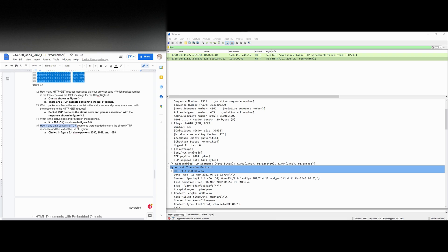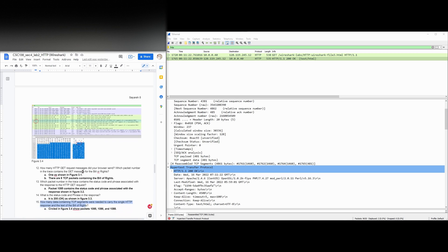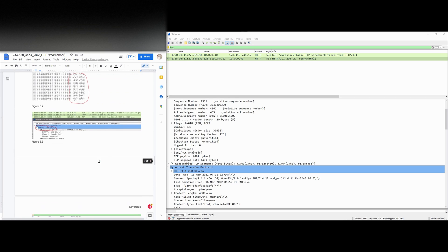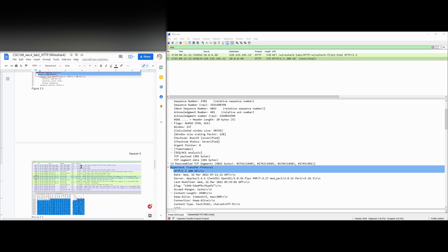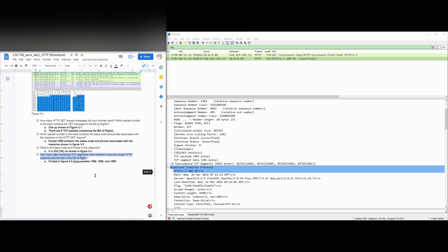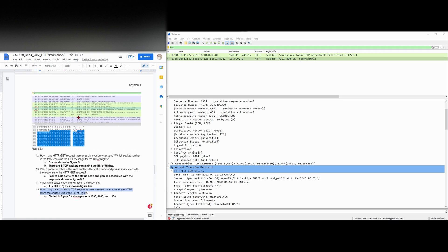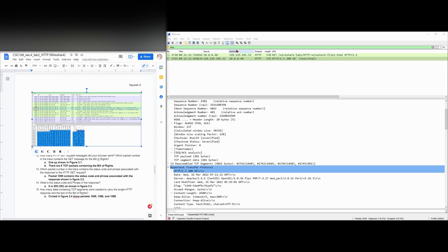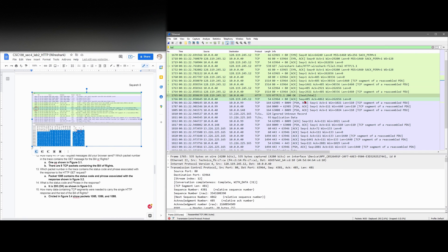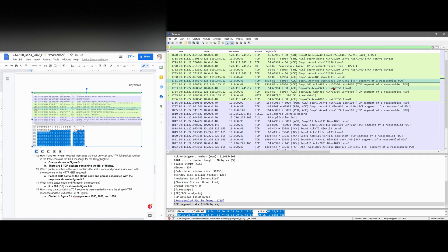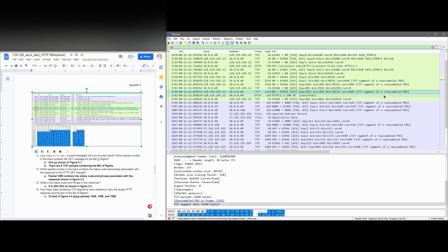And then we have, how many data containing TCP segments were needed to carry the single HTTP response and text of the Bill of Rights? So in the figure, I'll just go off the notes. In figure 3.4, which is right here, we have these packets right here. These three packets, one, two, and I guess there's a third one that should be circled that contain the Bill of Rights. So if we go back to TCP, the main ones containing the Bill of Rights would be this one, this one, and this one. The TCP segment of a reassembled PDU.